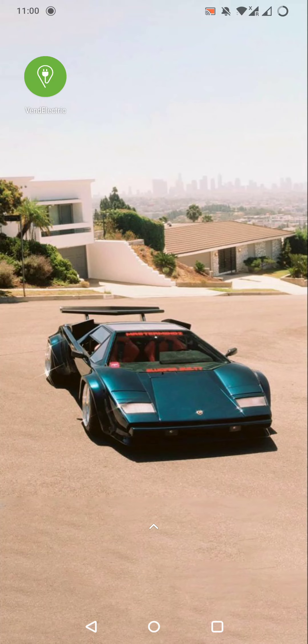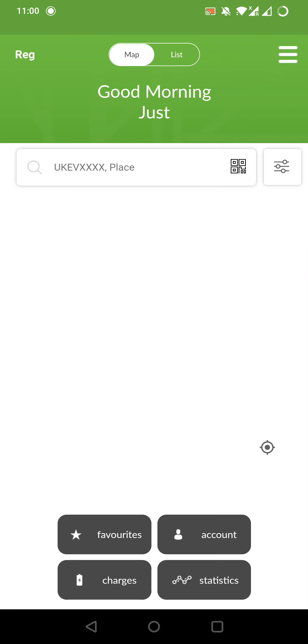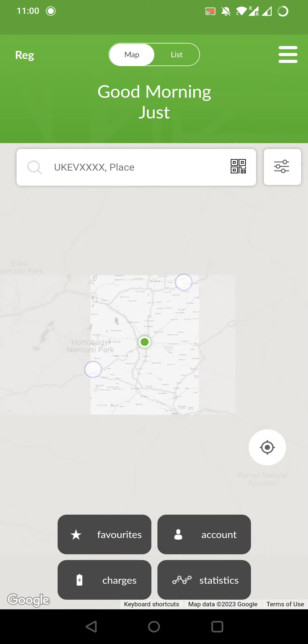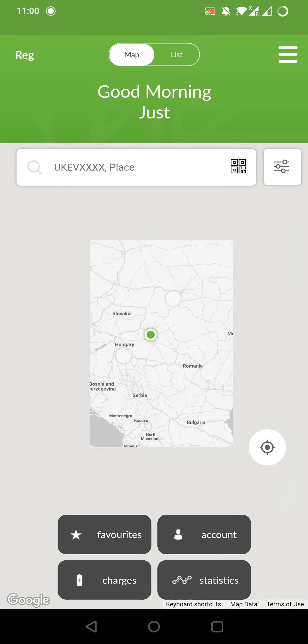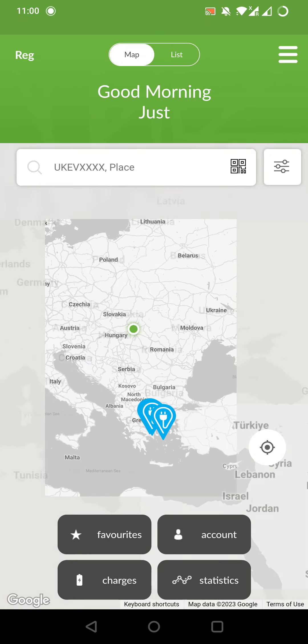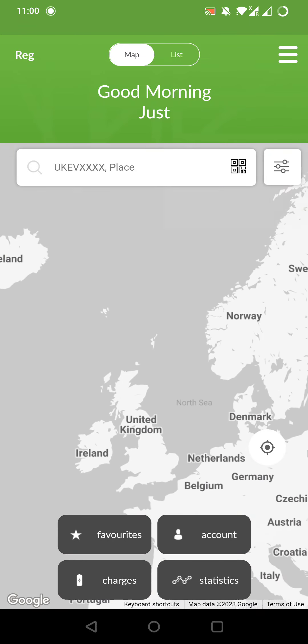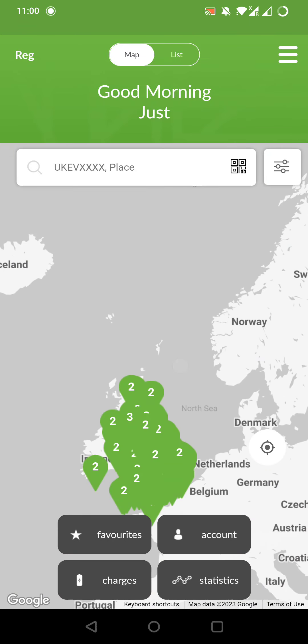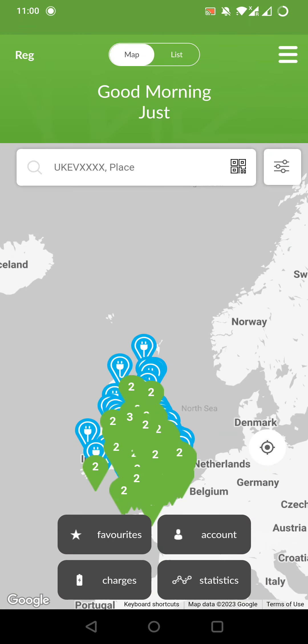Now, let's jump into it. First of all, let's open the app. As we can see, it shows a map, and on the map in the UK are a ton of electric charger points.